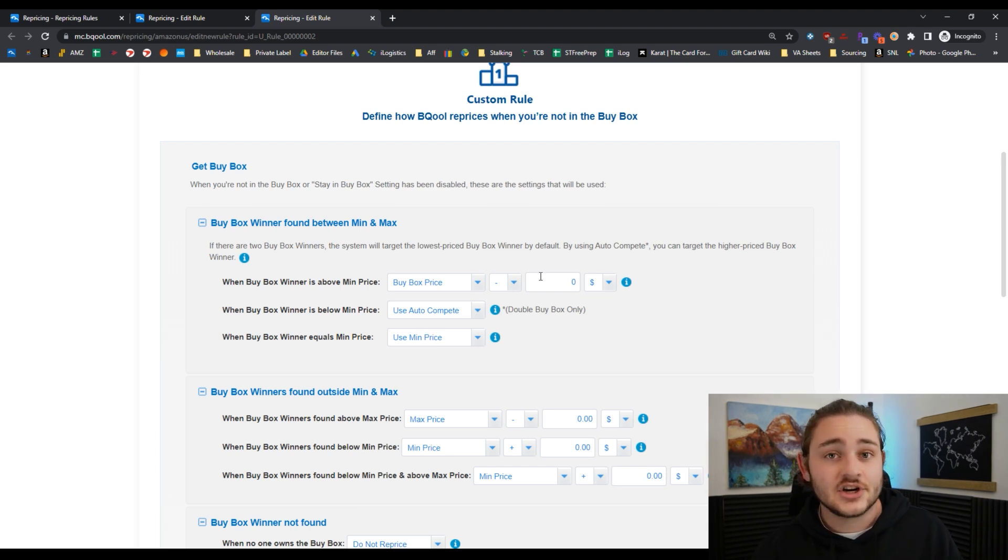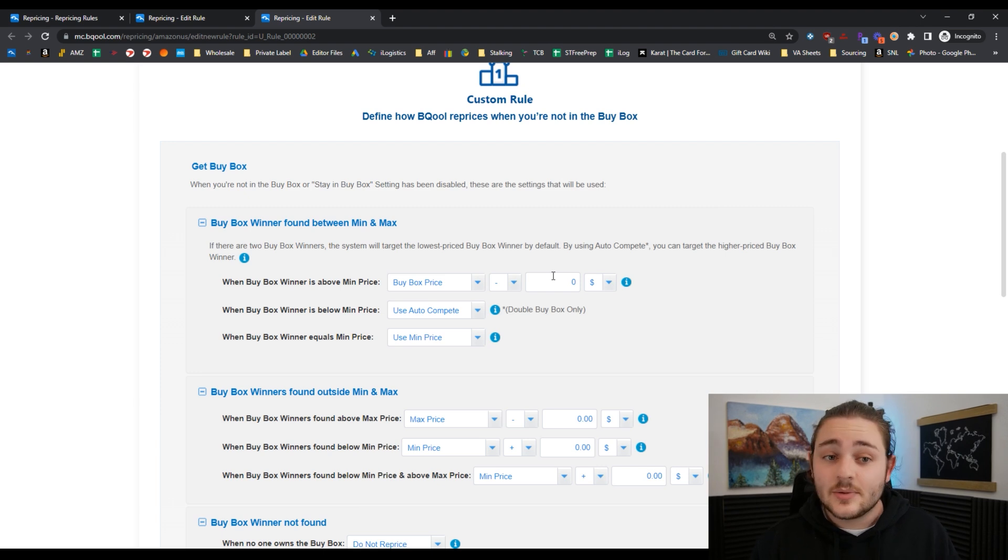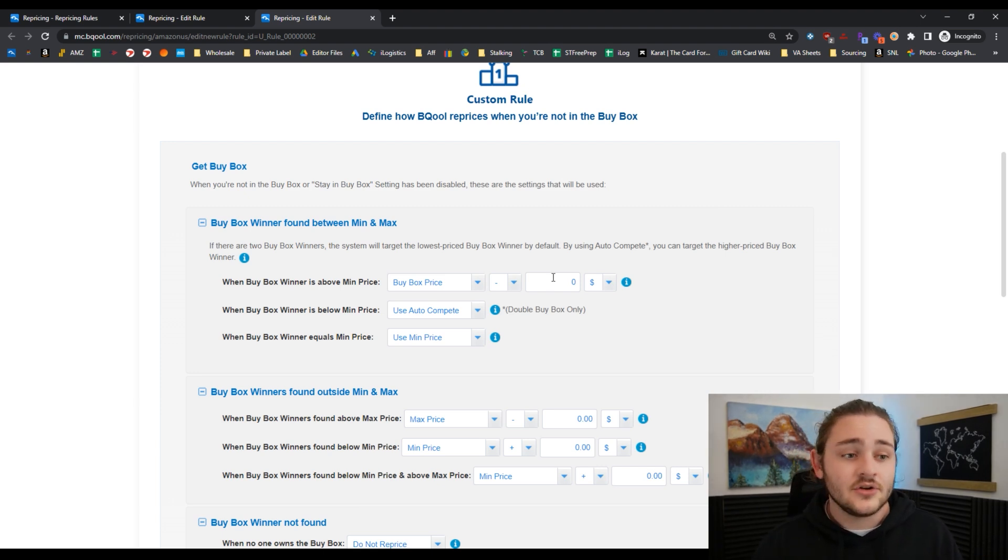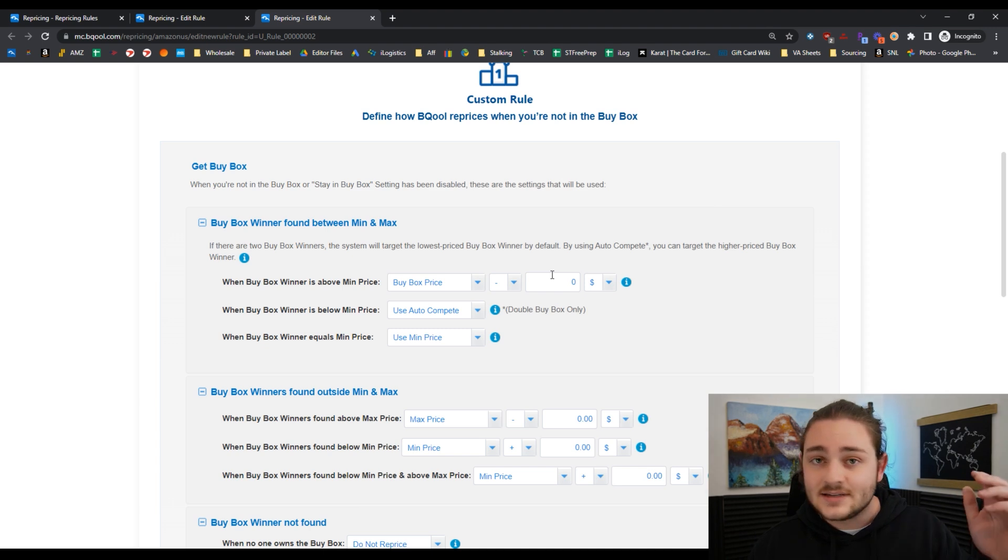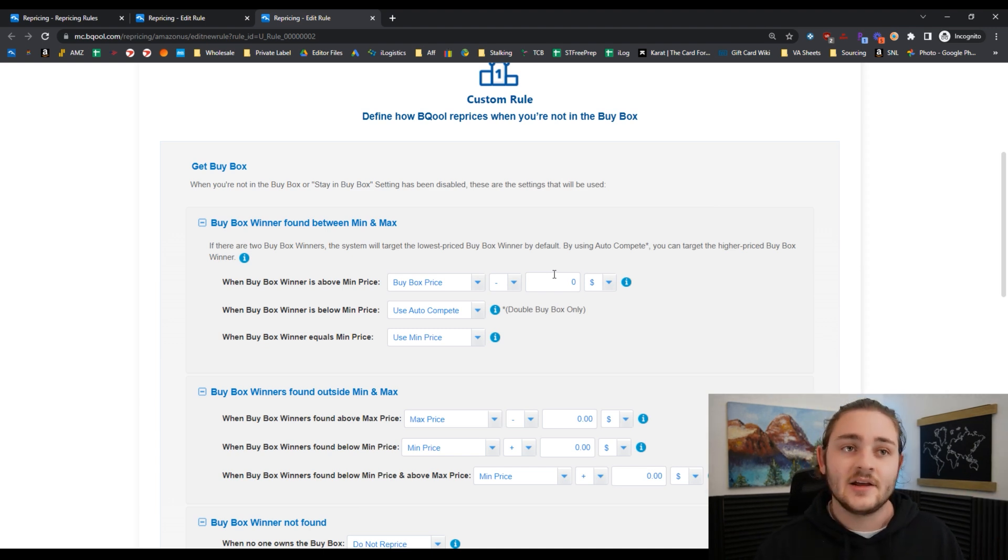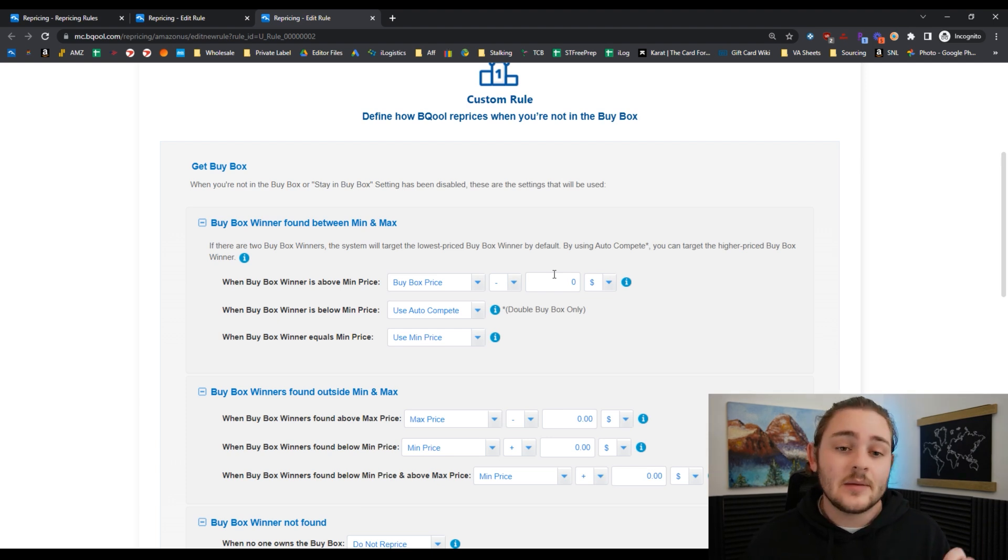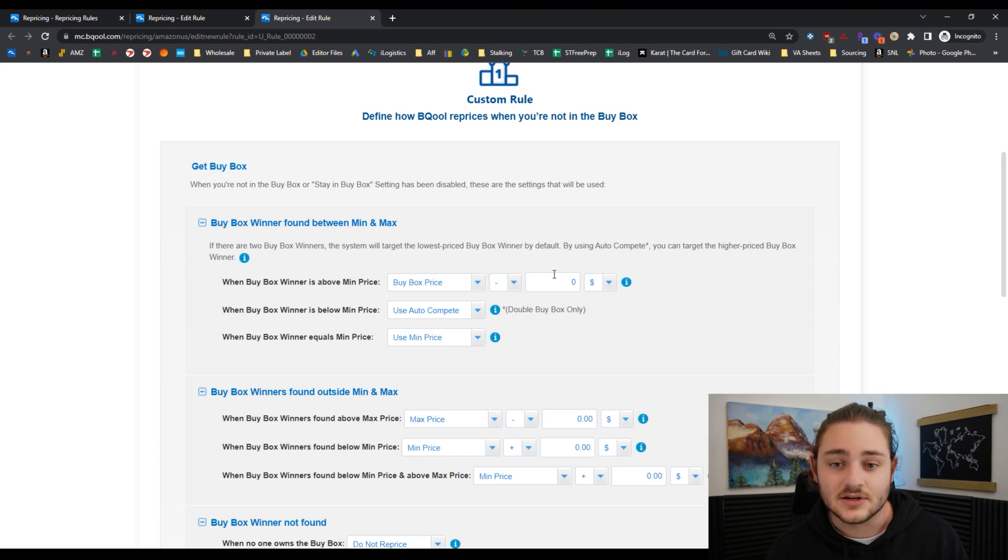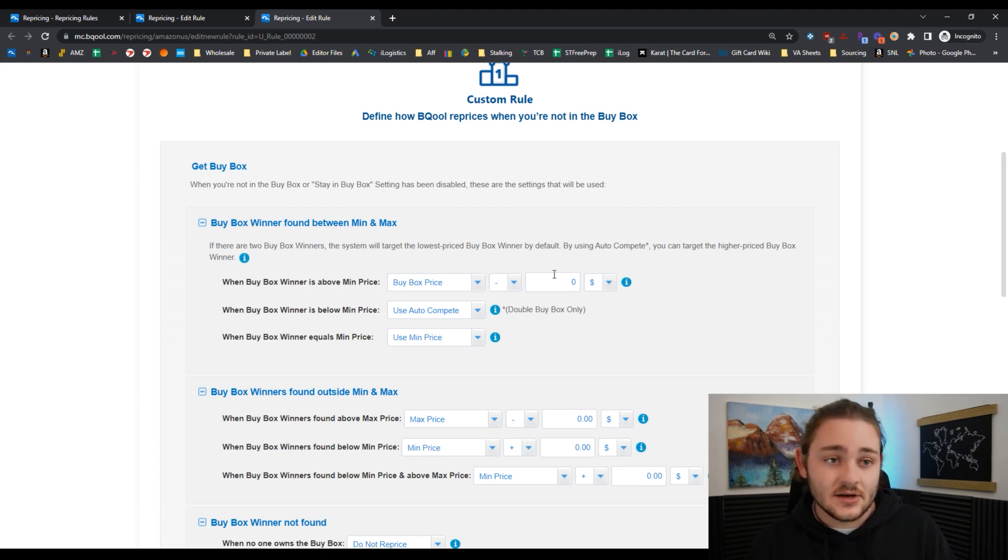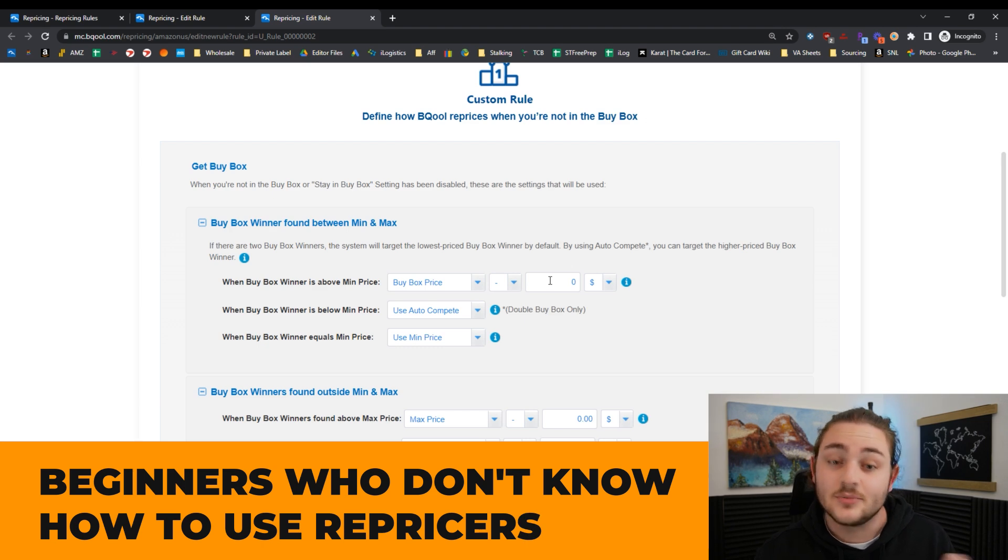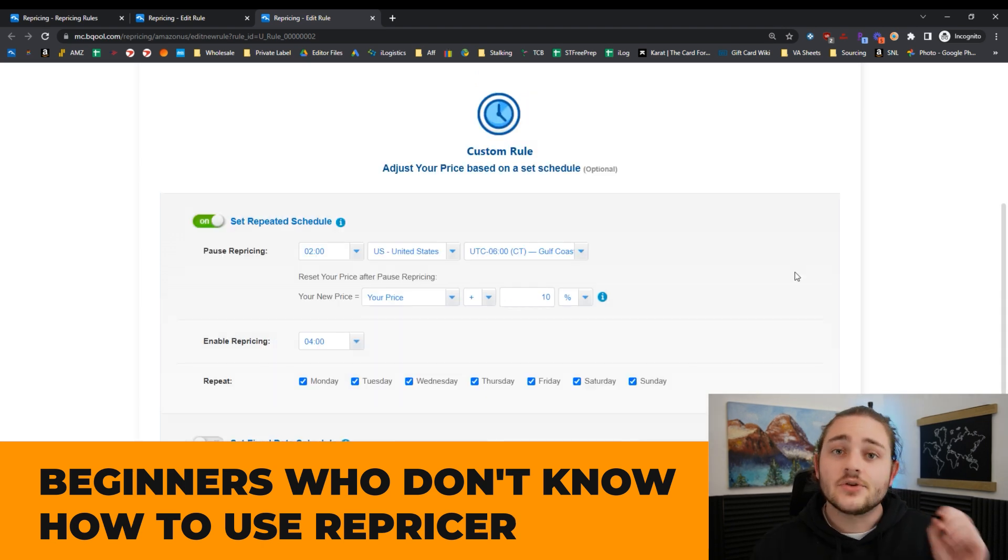That's not even going to generate a significant amount of sales because repricers are pretty quick. It's going to be changing this price every 15 minutes, every 30 minutes. You could fully tank a listing within two days if you aren't careful, especially if you're doing minus one penny on the buy box. If you're a beginner, make sure your repricer is not doing minus one penny.